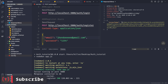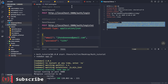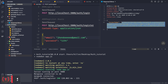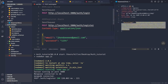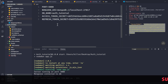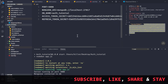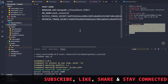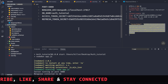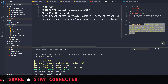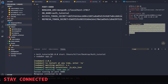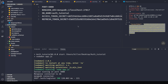The access token has been generated, and this time it uses the key present inside the environment file. This is how you generate random secret keys for your application. That's all for this video — see you in the next one.